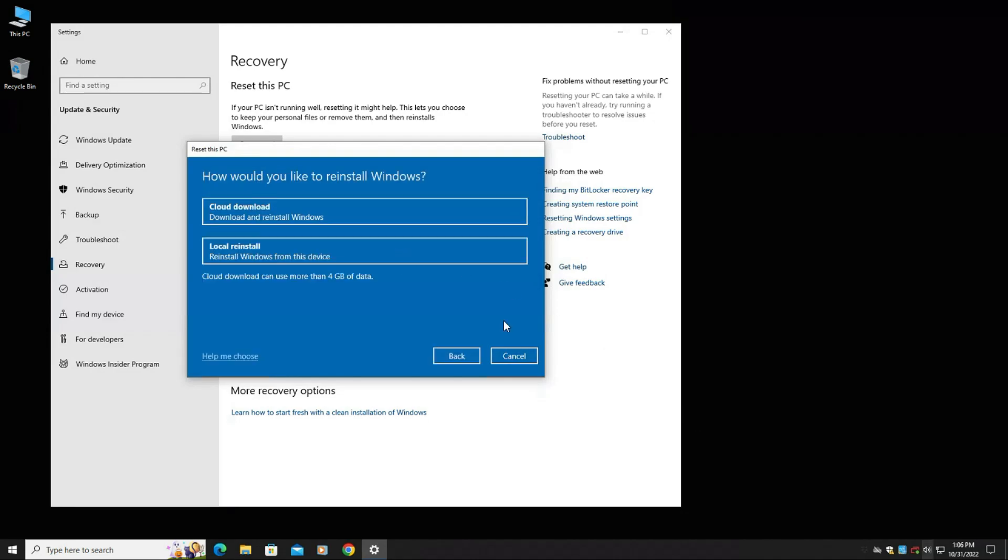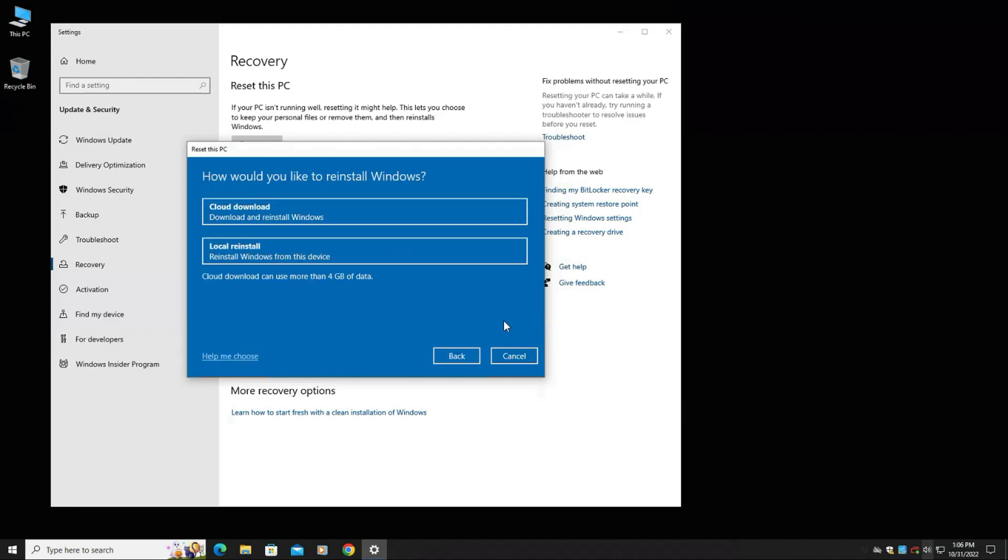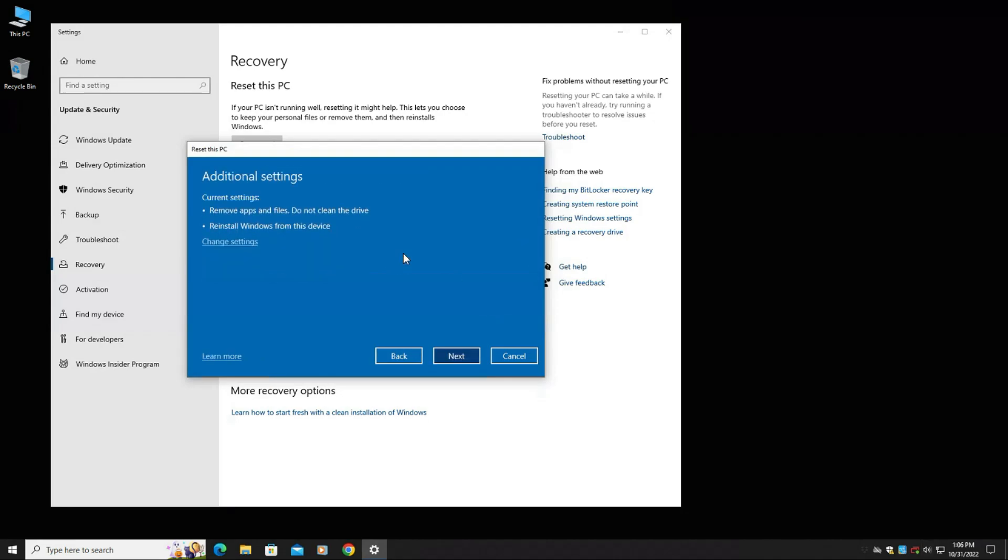This will take a little bit. Now you have two options here. Again, it's how you would like to reinstall Windows. Do you want to use the local Windows install or do you want to do the cloud download? Now the big difference is if you do the cloud download, that's going to download the latest version of Windows and reinstall it that way. Or we can just do the local reinstall, which is already stored on the computer. So that's what we're going to do.